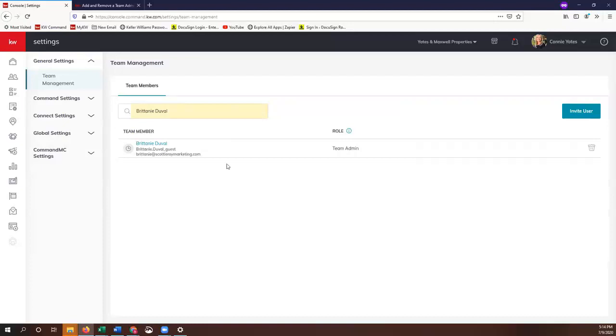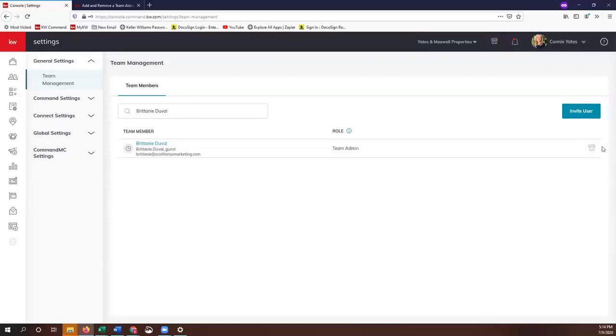If for some reason you need to remove a team admin, you can come right back into your Team Management section and you'll just click on the little trash can next to their name. That will completely delete their login and they'll no longer have access.